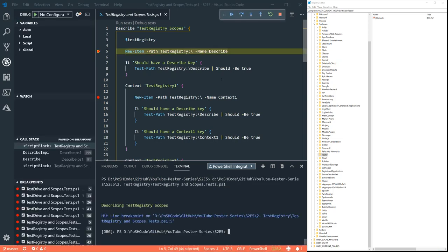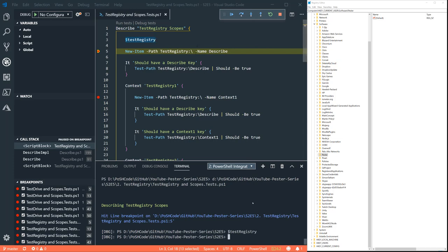Now if you remember test drive created a test drive variable. This is pretty much the only difference in that test registry does not do that. It doesn't have a variable with the actual path to that registry.